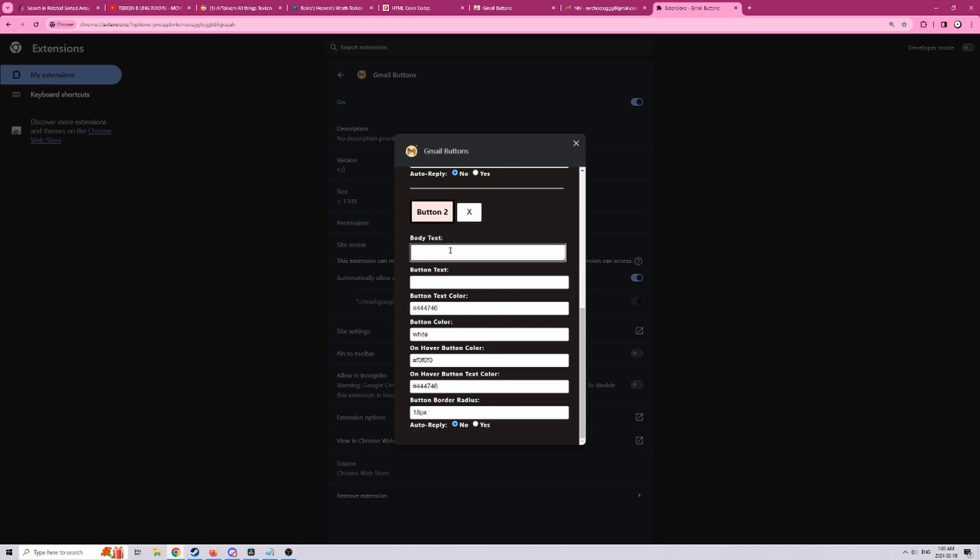In that same job I worked at, whenever an email came to me I needed to first type in something like in progress into the body, nothing else, that's all I needed. So because that's all I needed I want this email to be sent right away after I click on a button so I select yes here.